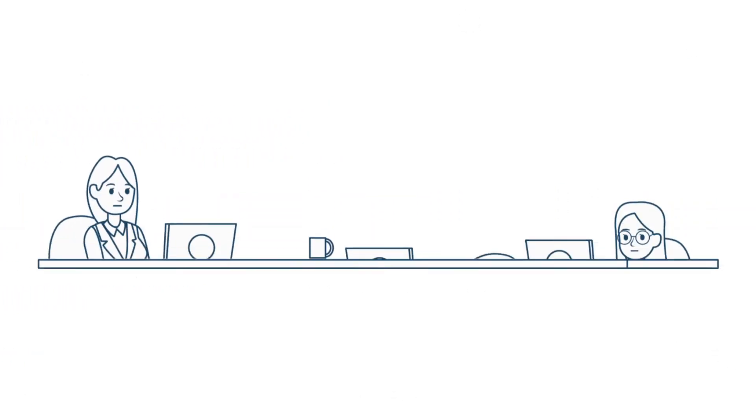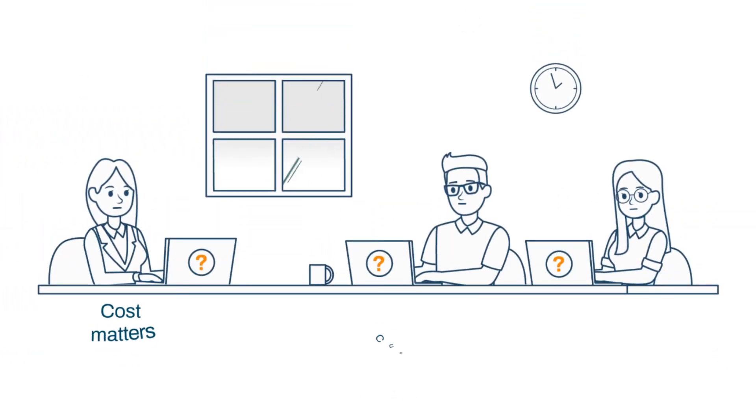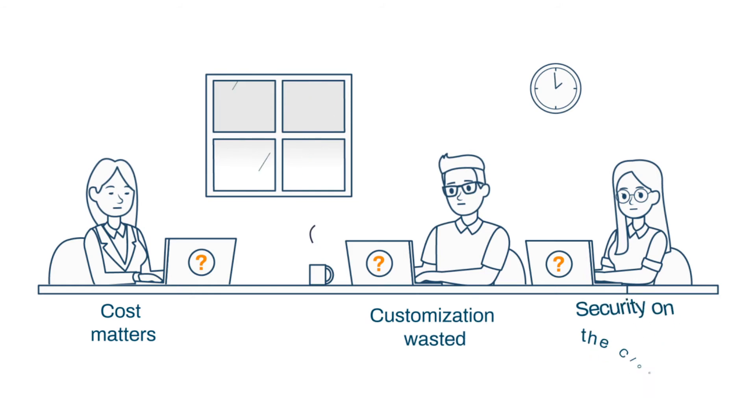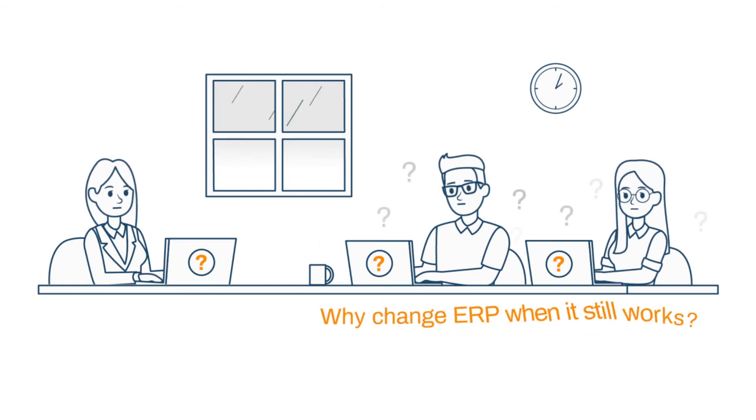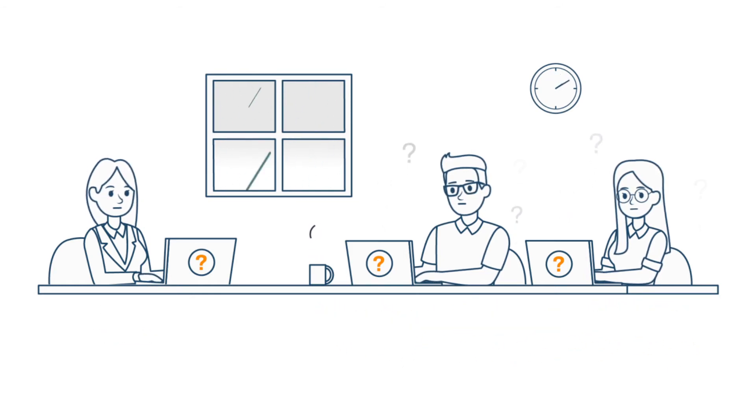And the question of why change ERP when it's still working? Do you want to know what Sarah will do to resolve this?